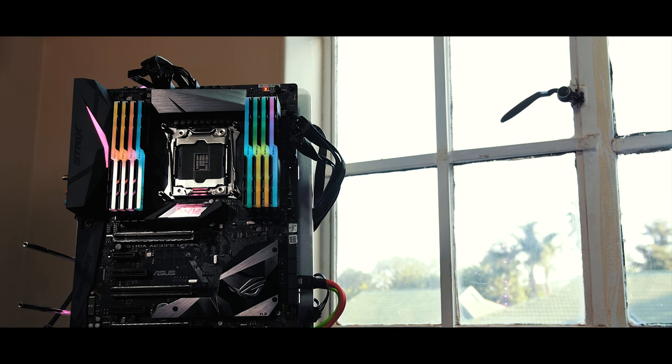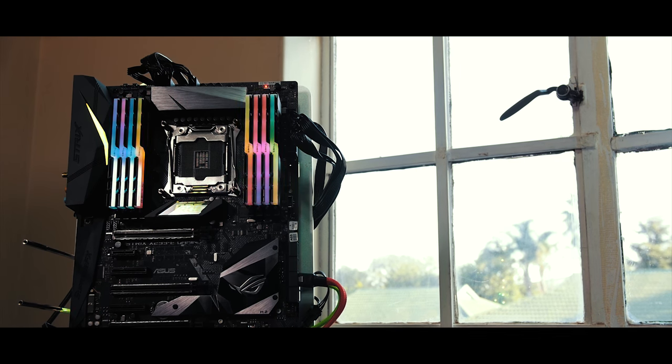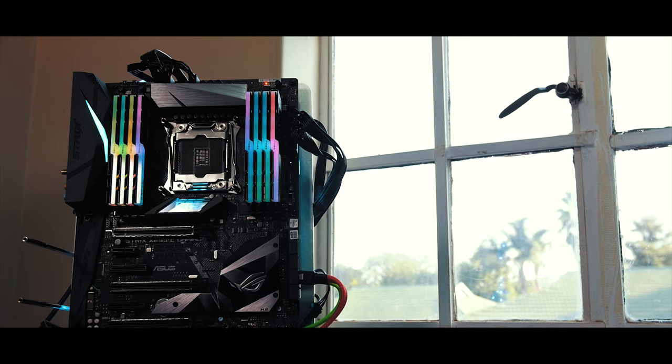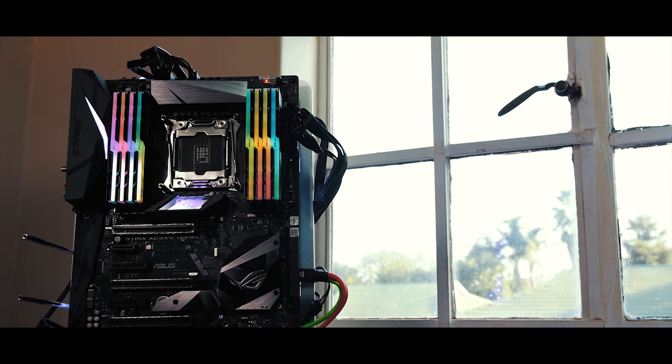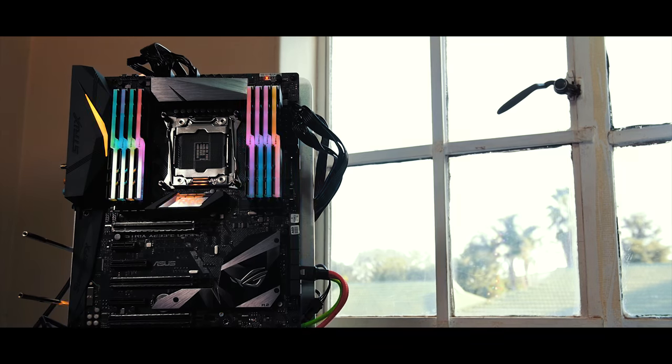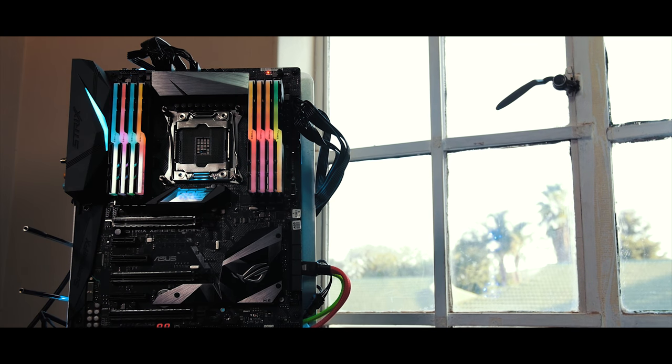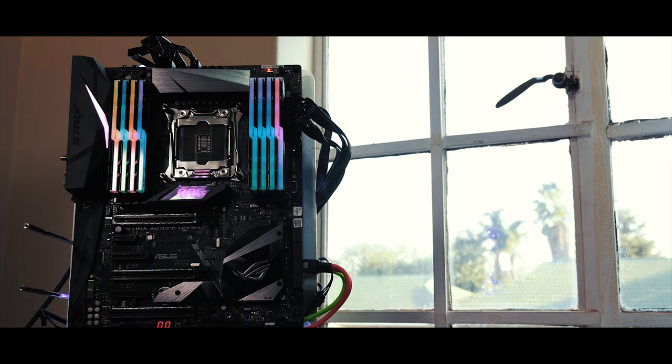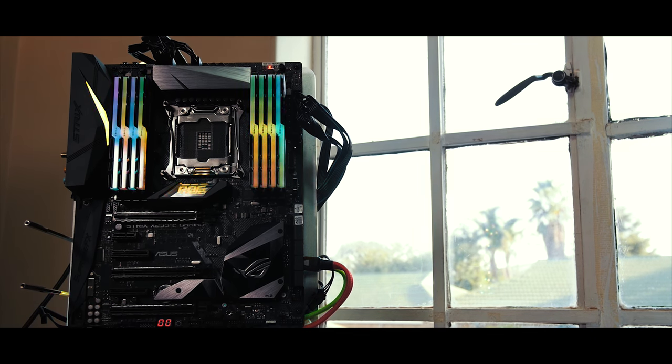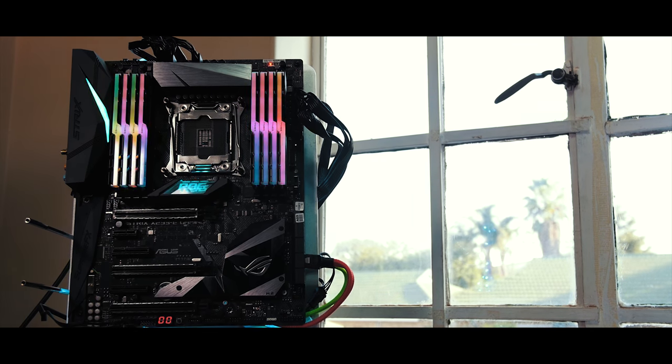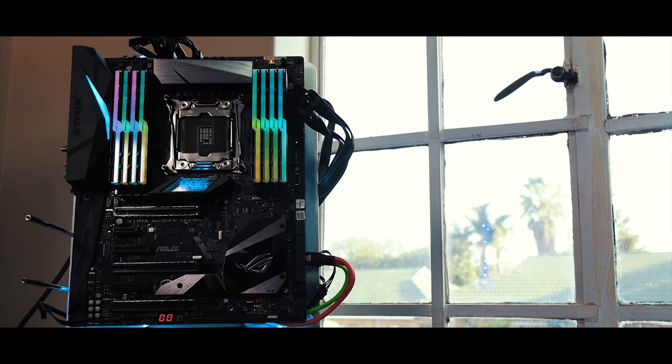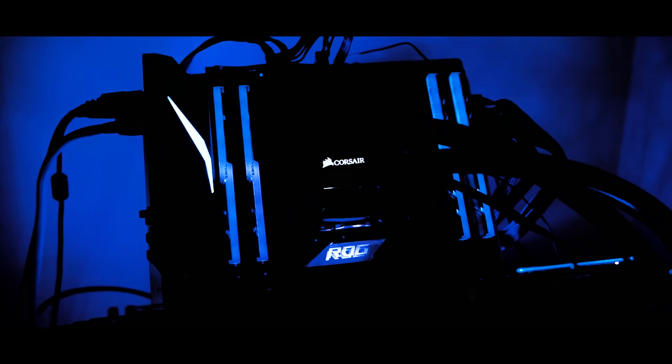RGB is similarly well kitted out, with connection points for up to two dedicated strips, and a third that can have individually addressable RGB LEDs to allow you to configure it to get the maximum frame rate out of your system.